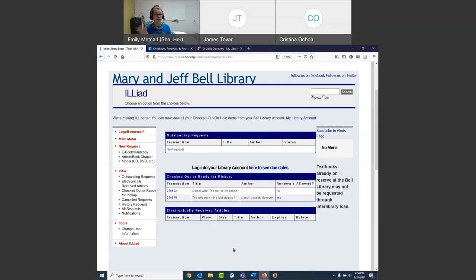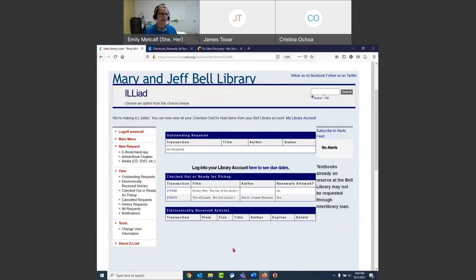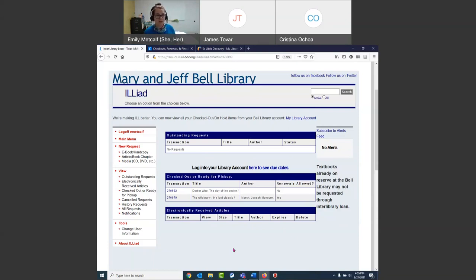That's interlibrary loan, and that's one of the reasons I say don't pay for anything. Even if it's something we don't have, we can get it for you. If you need an electronic article, another library probably has a digital copy and we can sometimes get it to you within the hour. For a book, because they have to physically ship it, it can take a couple of weeks, but we can still get it for you. Please don't pay for anything — it's so expensive to go to college, save your money here.